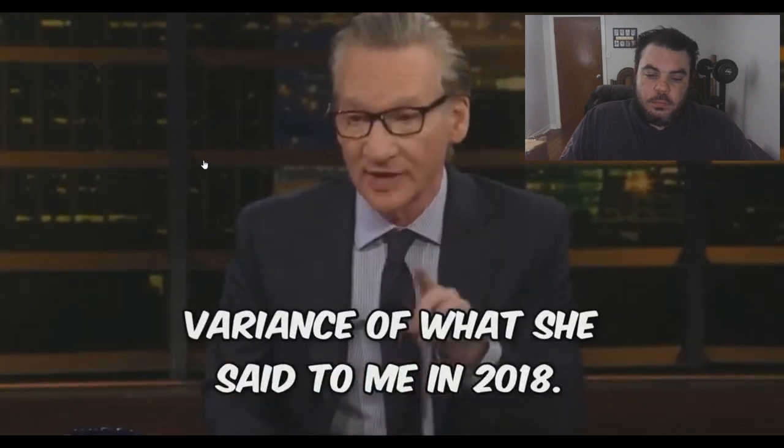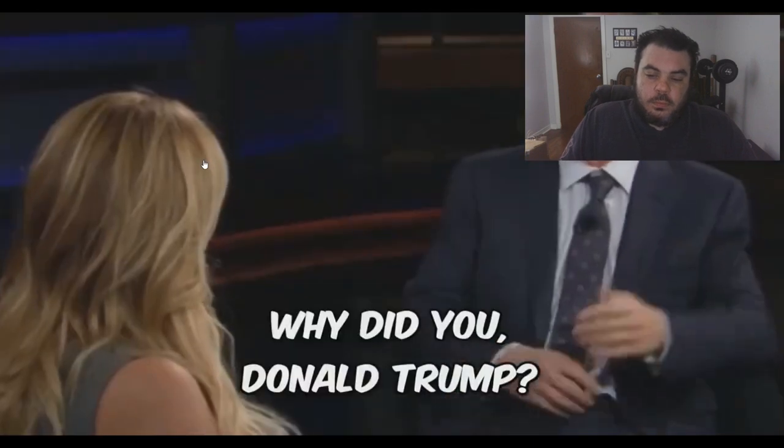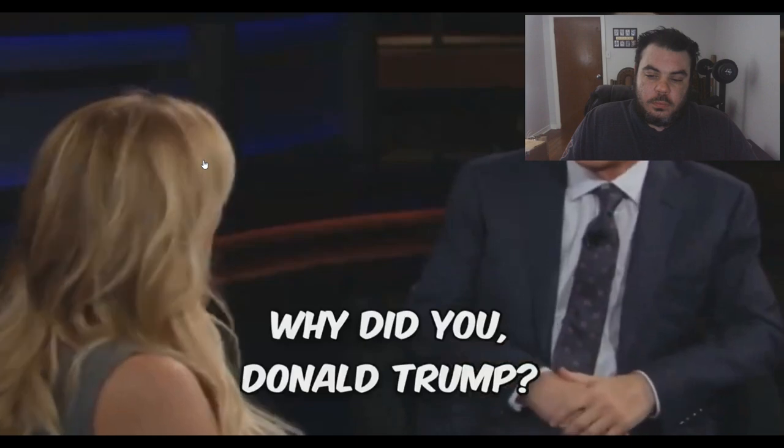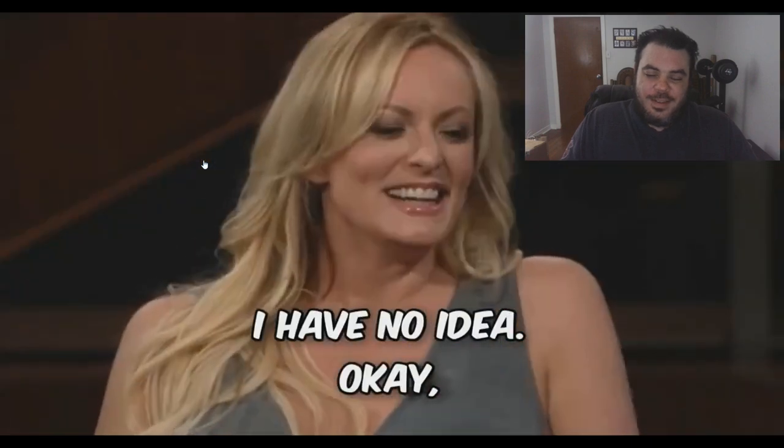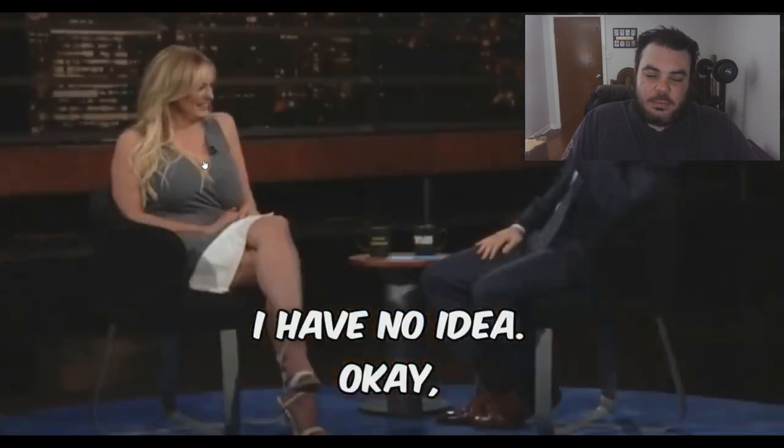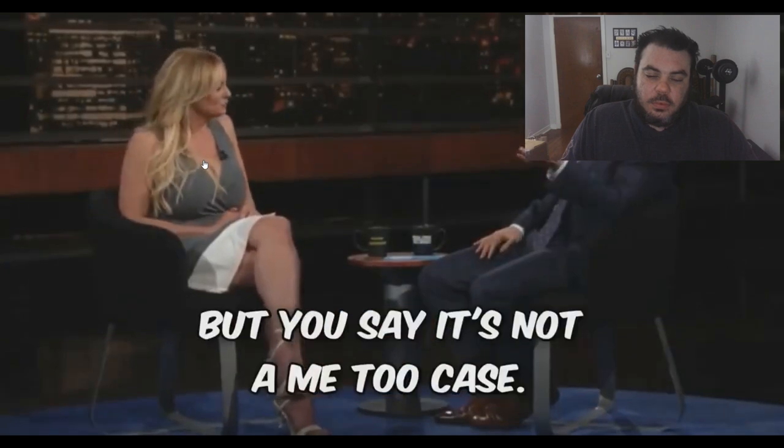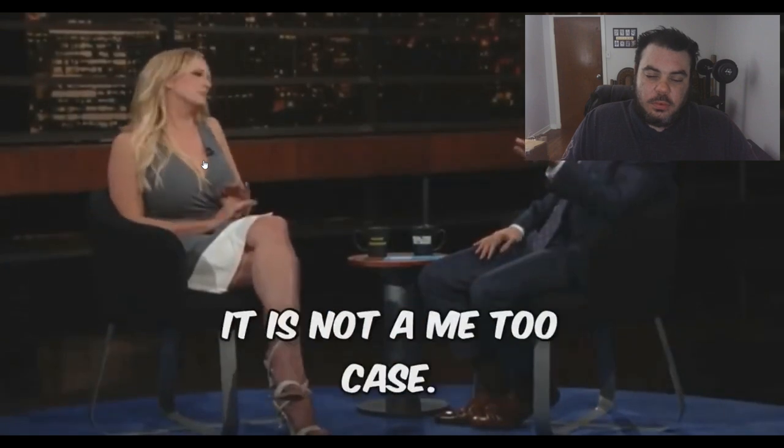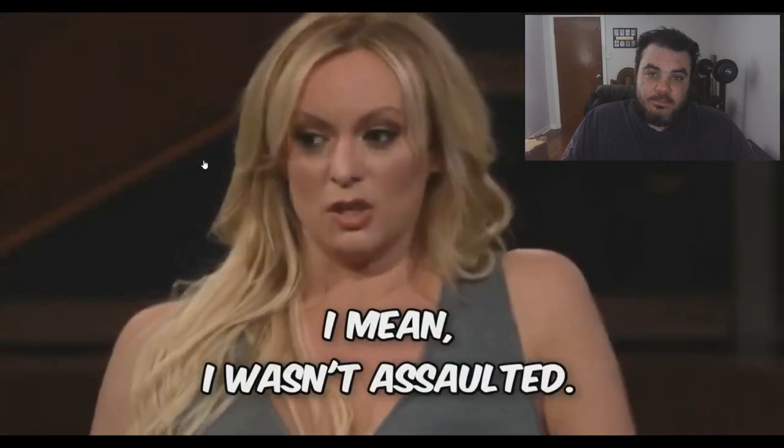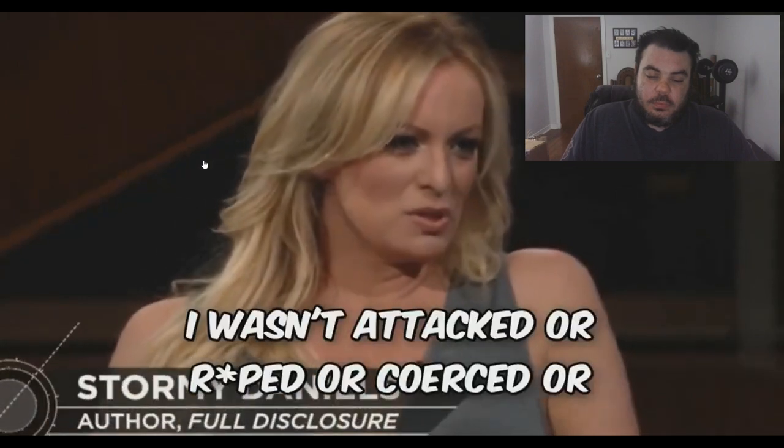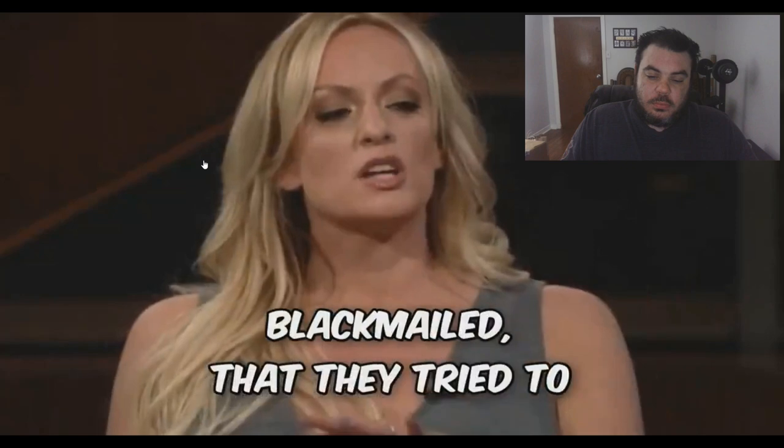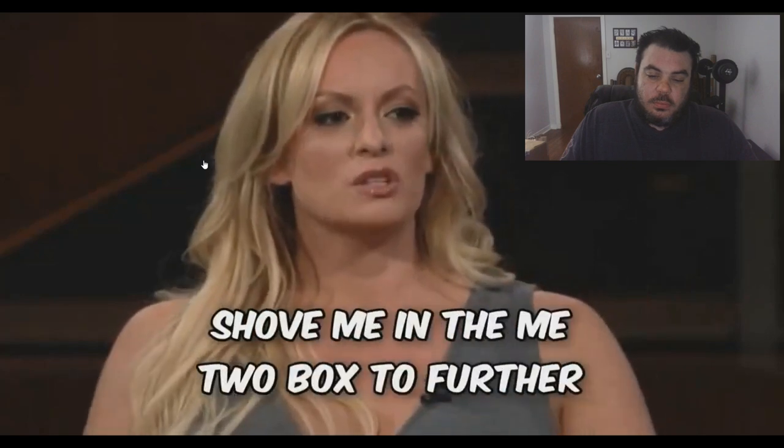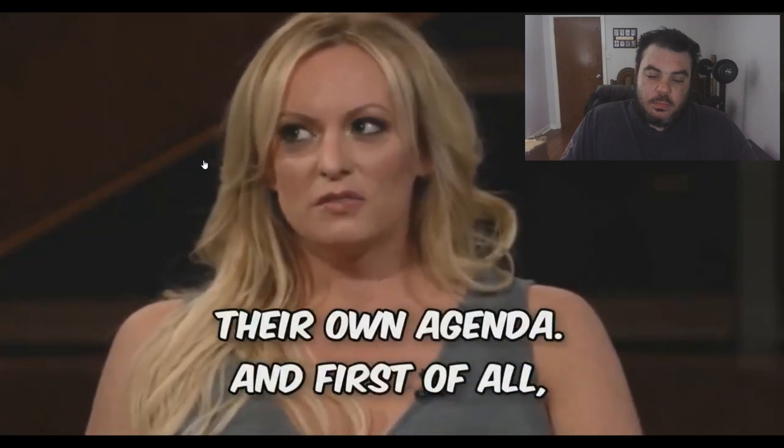Why did you have sex with Donald Trump? Okay, but you say it's not a me-too case. It is not a me-too case. I mean I wasn't assaulted, I wasn't attacked or raped or coerced or blackmailed. They tried to shove me in the me-too box to further their own agenda.